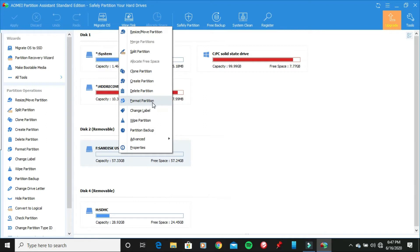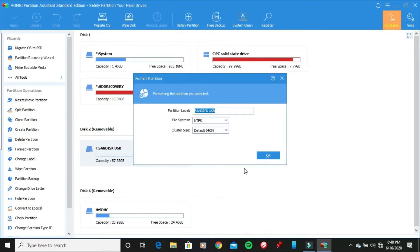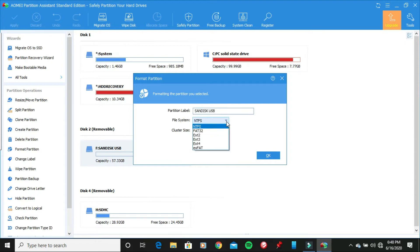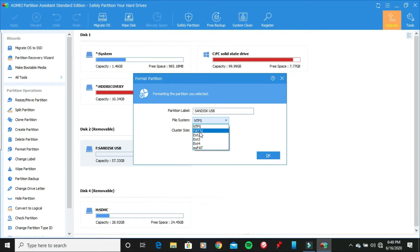And then once you right click on it, go ahead and click on format partition. And then once you are on here, you can put a partition label if you want, because this is optional, because I put, I name it Sandisk USB that I just want to call it. And then go to file system right here and then left click on it, left click on the file system where it says either EXFAT or NTFS. And then once you left click on it, click on FAT32.